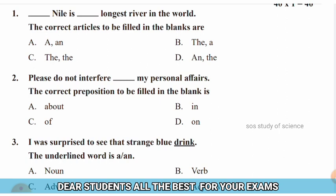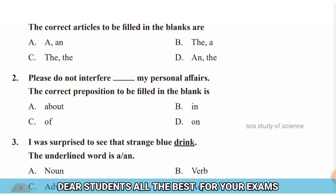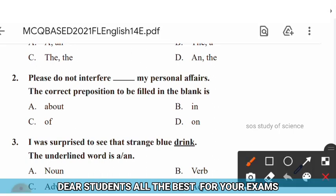Question 2: Please do not interfere dash my personal affairs. The correct preposition to fill in the blank — options are: (A) about, (B) in, (C) of, (D) on. The right answer is option B — in. Please do not interfere in my personal affairs.